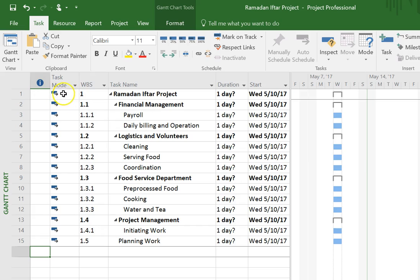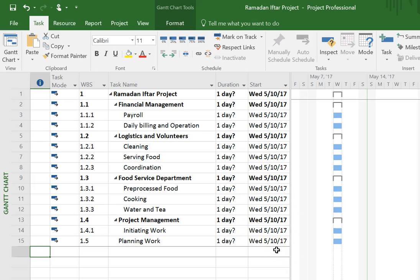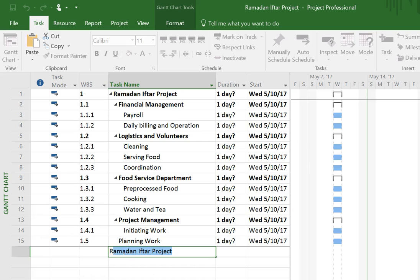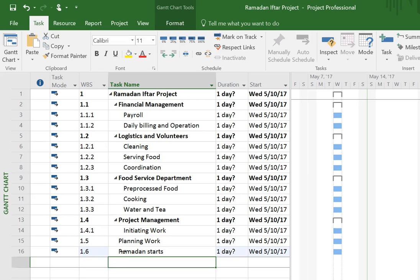In the Gantt chart view, when you look at the Task Mode column, this little icon means it's an automatically scheduled task, which means Microsoft Project puts it in the earliest day possible. I'm not going to start scheduling yet, but there are some key milestones that were called out right away in the project charter. One of them is the date that Ramadan starts, and another is the day that Ramadan ends, 30 days later.